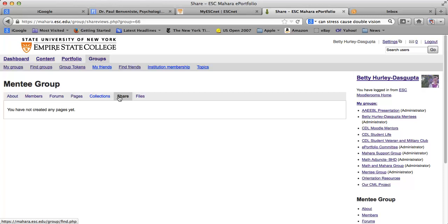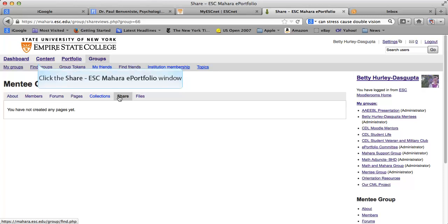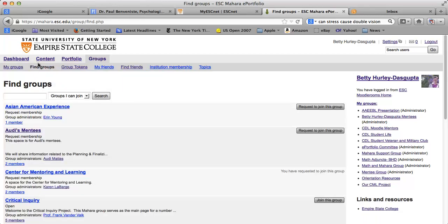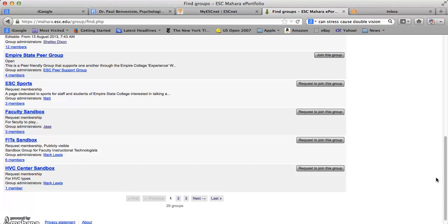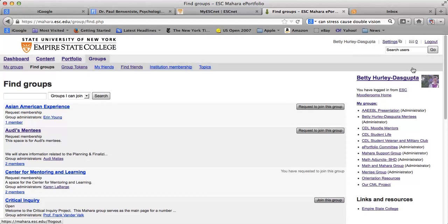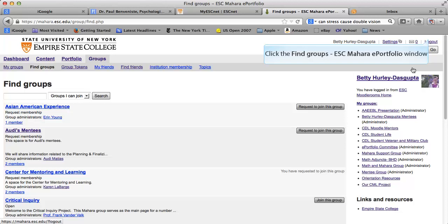And then share. If there are pages created within the group, they can be shared from the group. So that's setting up a group and some aspects of it. I think this is a great way to connect to people within Mahara, and I hope you enjoy using groups. If you want to find a group, just click on Find Groups and you'll see all the groups listed — there are actually 29 groups already in Mahara. I look forward to seeing your group in Mahara. Make sure you log out when you're done.